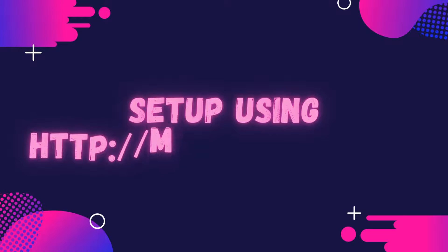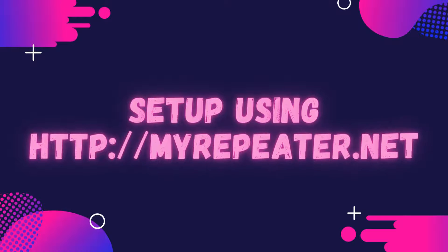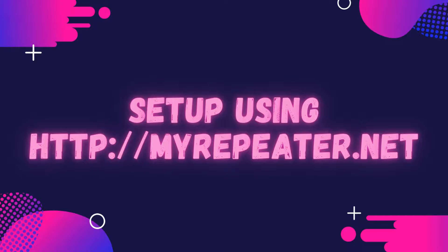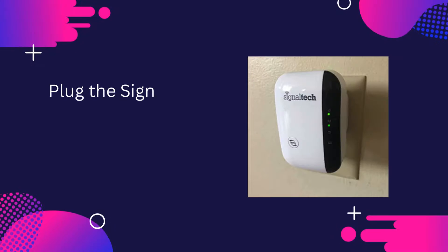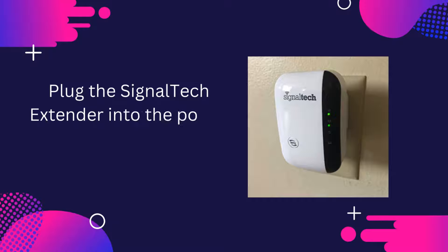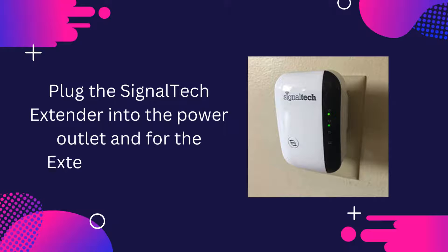Setup using http://myrepeater.net. Plug the SignalTek Extender into the power outlet and wait for the extender to boot up.